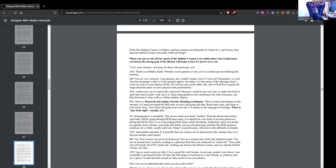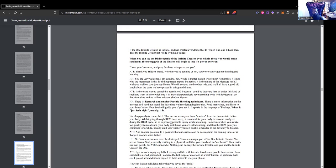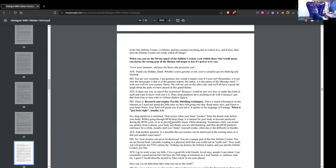ATS Member: Is there any way to cancel this restriction? Because I could be just very lazy or under this kind of spell and want to know which one it is. Does sleep paralysis have anything to do with it? Hidden Hand: There is a way to cancel the restriction. Research and employ psychic shielding techniques. There is much information on the internet. Read many sites and listen to your inner voice. Your soul will guide you if you ask it. It speaks in the language of feelings. When it feels right, usually it is.